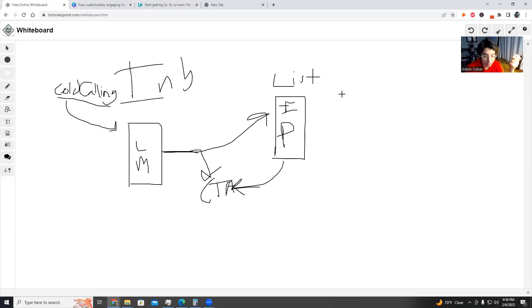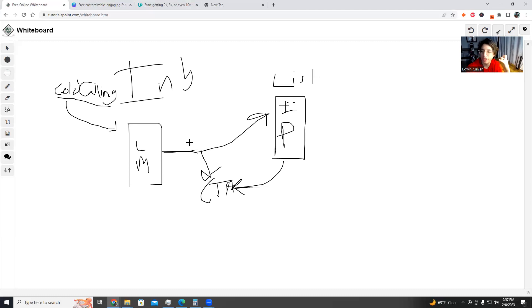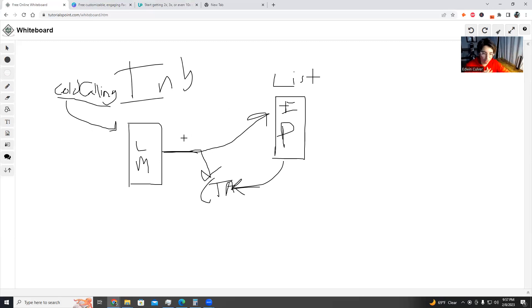Here's the cold call script. Ring, ring, ring. 'Hey, this is Edwin. Did I catch you at a bad time?' They say, 'No, what's this about?' You say, 'I don't have anything to sell you right now, but we did just put together this course that helps business owners get [result] without having to do X, Y, Z. There's a little invitation at the end to get to know more about my company, but I didn't know if it'd be a crazy idea for me to send that over to you guys.' 80 to 90% of the time, people say, 'Yeah, send it over.' Then you say, 'Great — what's the best email address for you?' Boom, you got the lead.